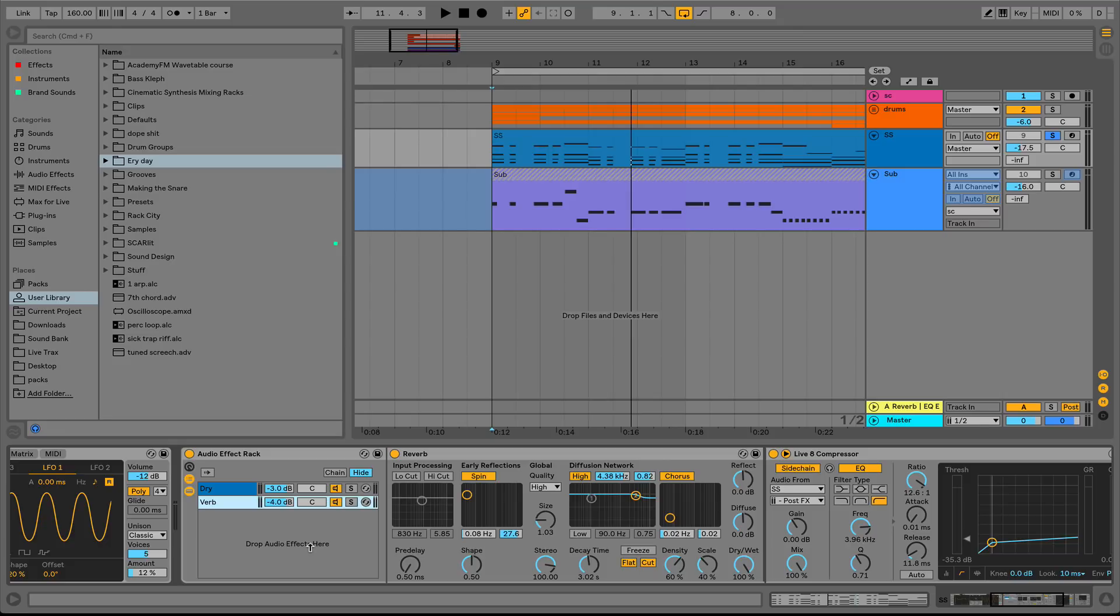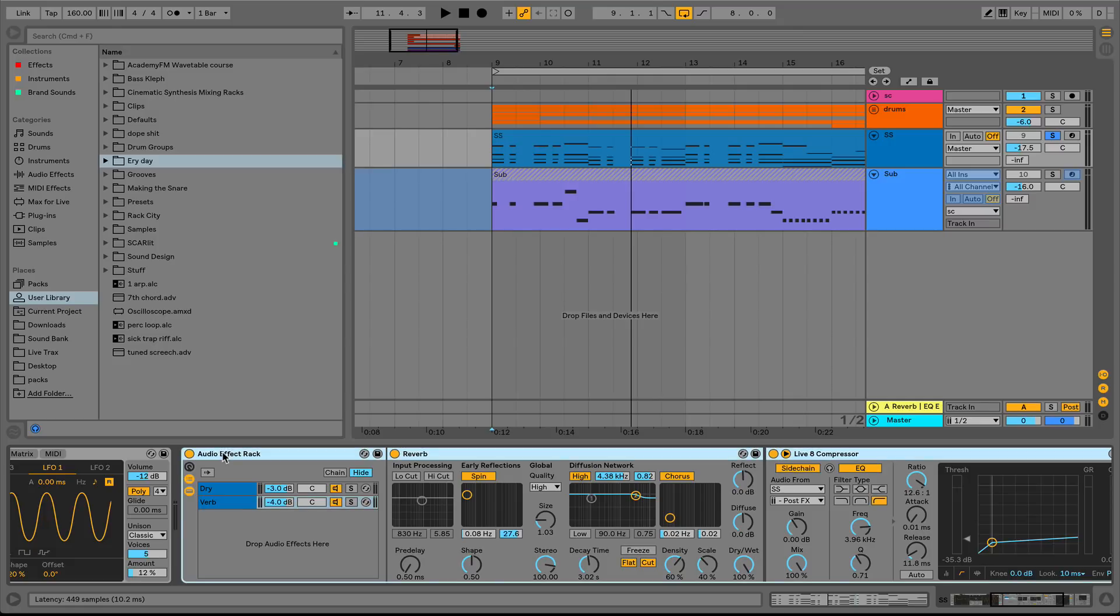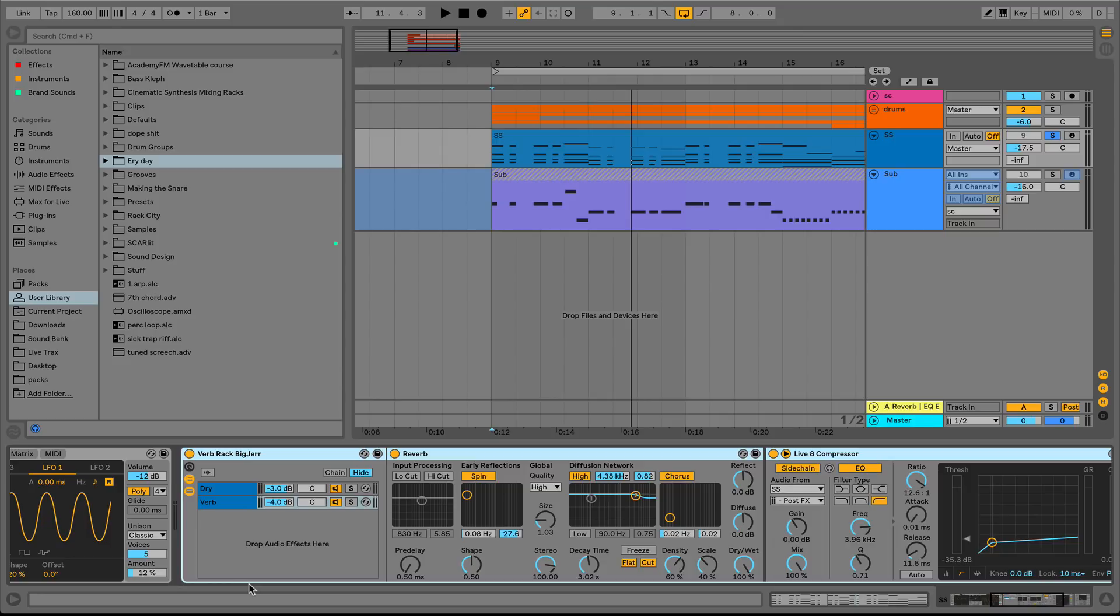Vocals to snares to arps, anything. So we're going to go ahead here. I'm going to hit command R to rename this. We'll just call this our verb rack. And you know, big jerk. And we can just go ahead and drag this into our user library anywhere we want. And then we have this rack that all you'd have to do is set your side chain to target whatever you put the rack on. There are maybe one or two more things we could do to make this even better. So let's talk about that.